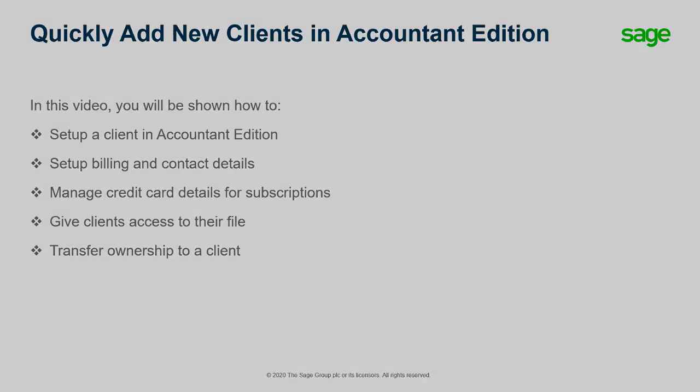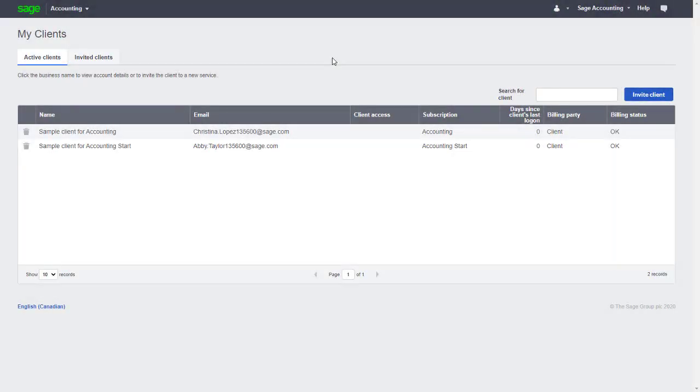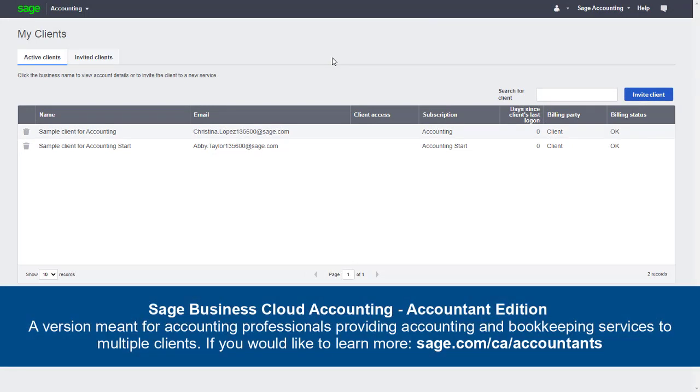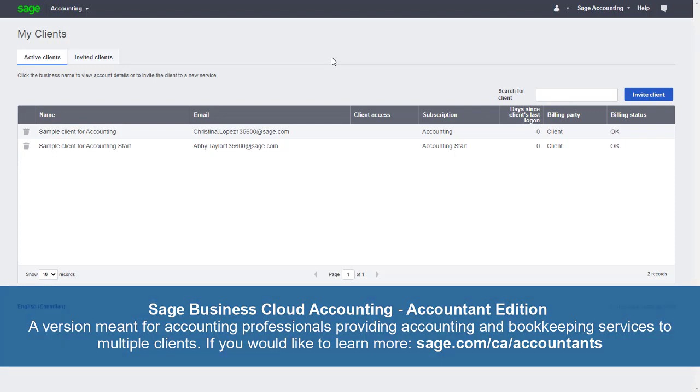Let's get started setting up a new client. Please note, Sage Business Cloud Accounting Accountant Edition is a version meant for accounting professionals providing accounting and bookkeeping services to multiple clients. If you'd like to learn more about this version, please visit sage.com/CA/accountants.